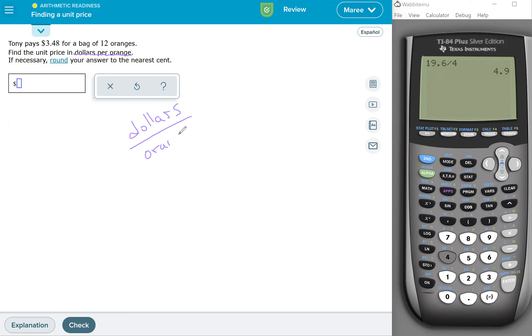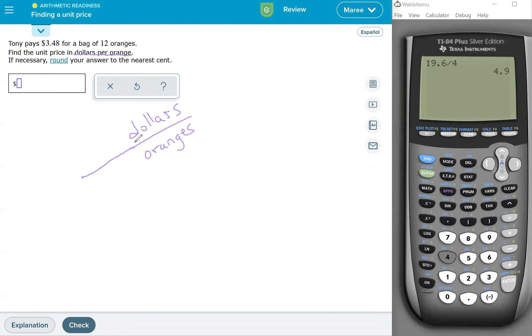and you're dividing by the number of oranges, because sometimes they'll say how many oranges per dollar. And if that's the case, you would want to flip your fraction and do oranges divided by dollars. But in this case, because they say dollars first, it goes in the numerator, per means divided by, and then orange goes in the denominator.